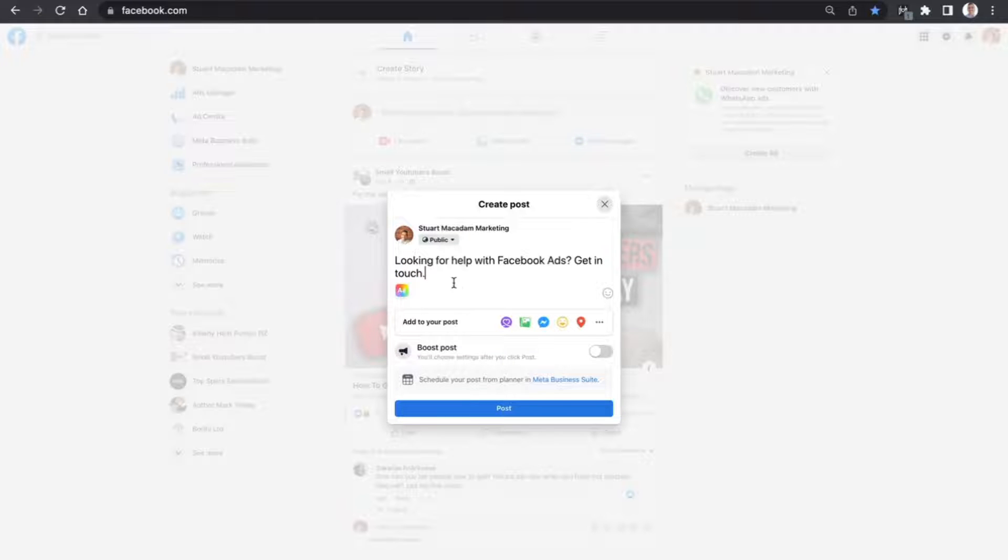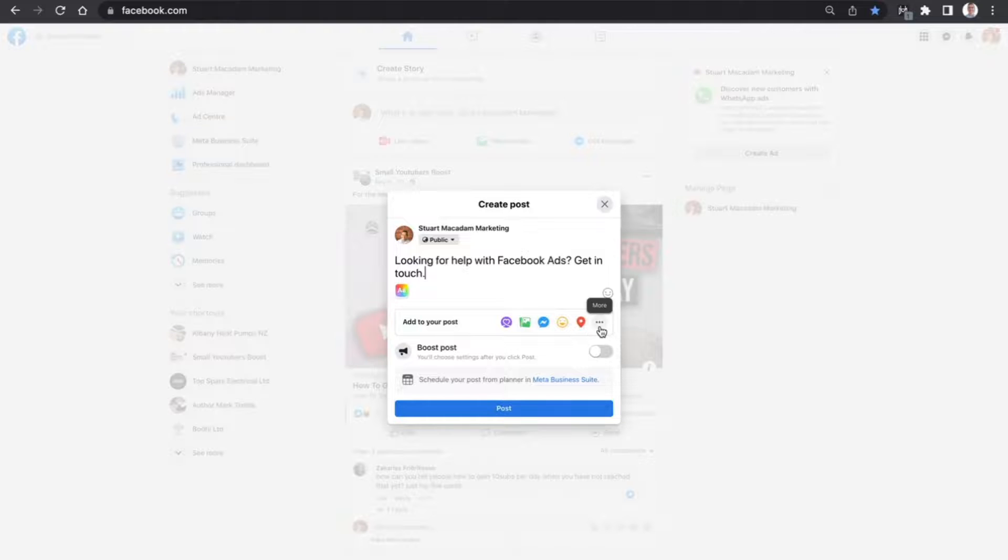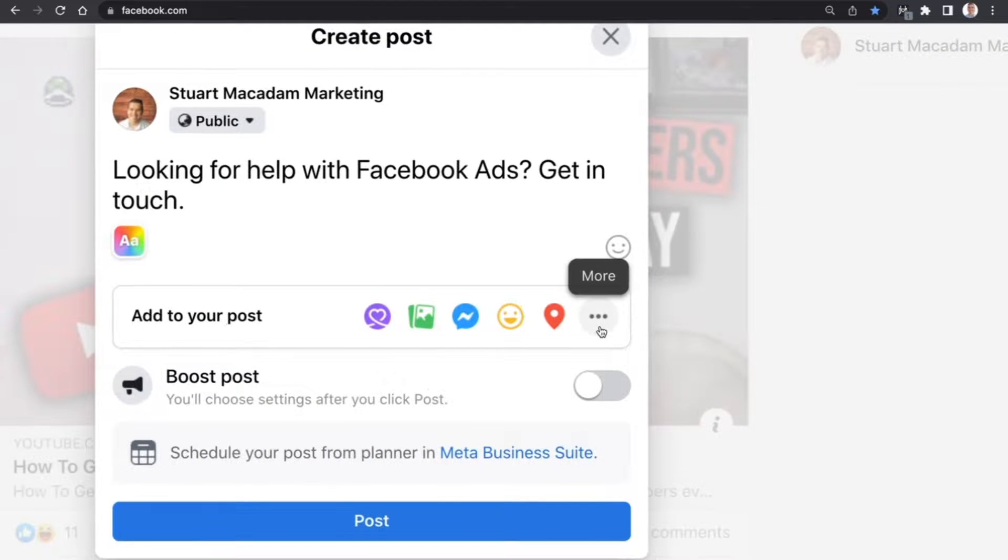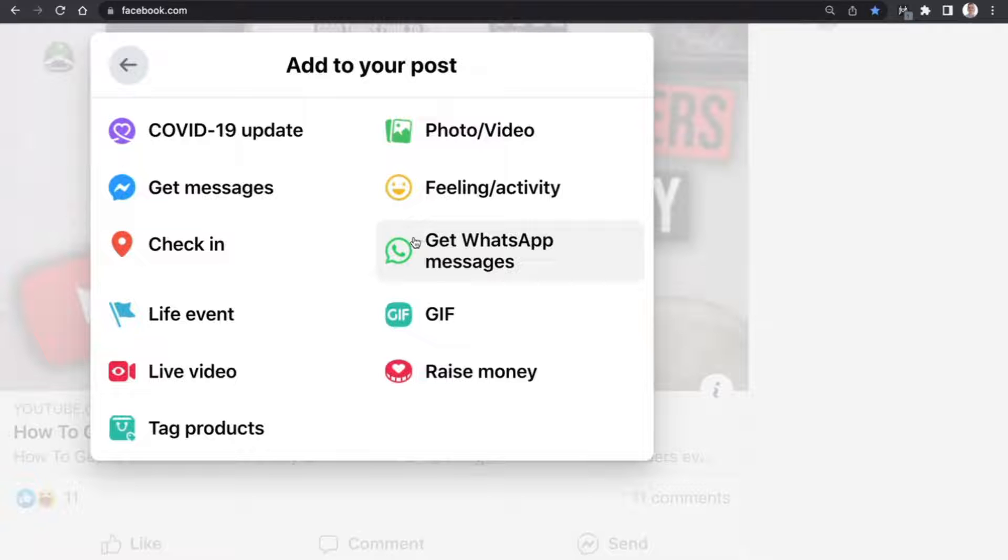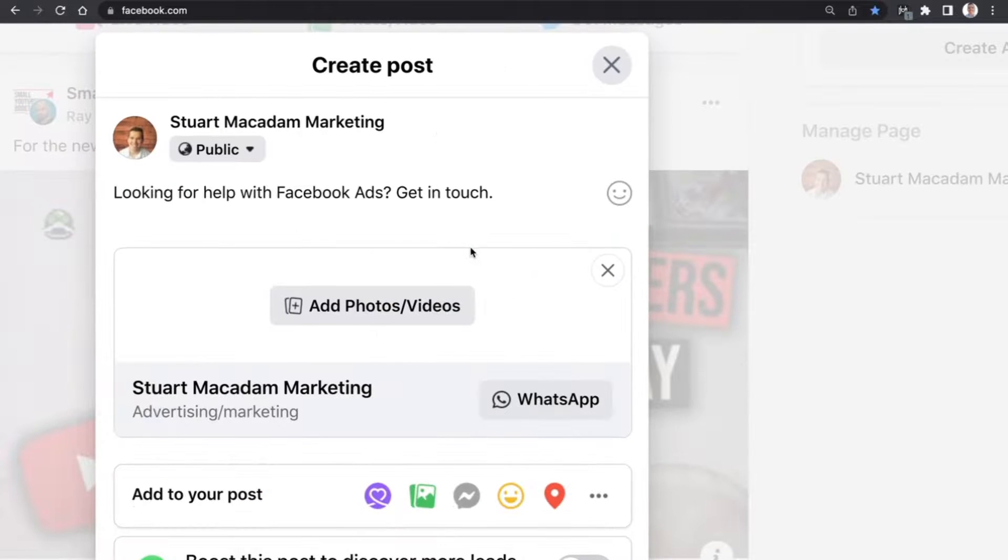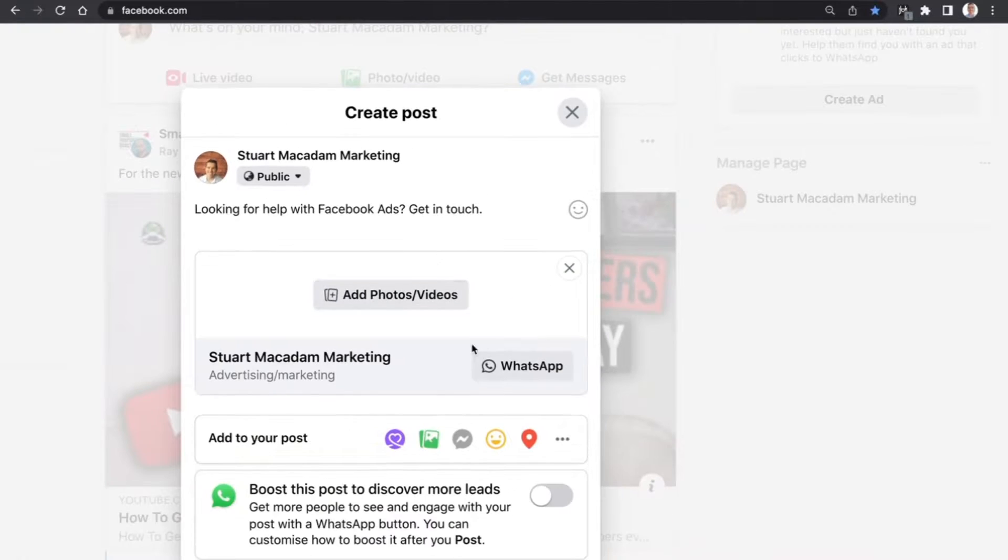After that, we want to go down to the 'Add to your post' section and click on the three dots for more here. This will open up a range of options. We just want to select 'Get WhatsApp messages'.